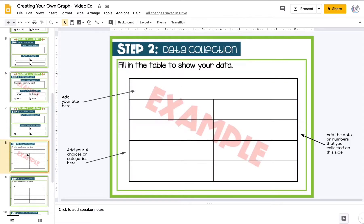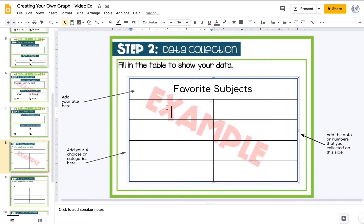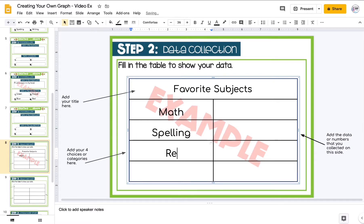Now I need to actually get that data. At the top of the chart is where we put our title — for the Froot Loops example that would be 'Froot Loops in my bowl,' but I'm going to use 'Favorite Subjects.' On the left-hand side is where we put our categories: math, spelling, reading, and writing.